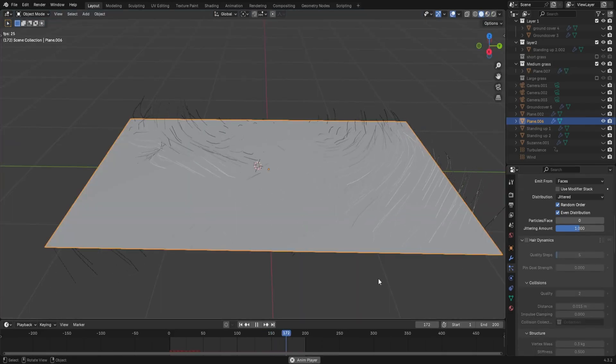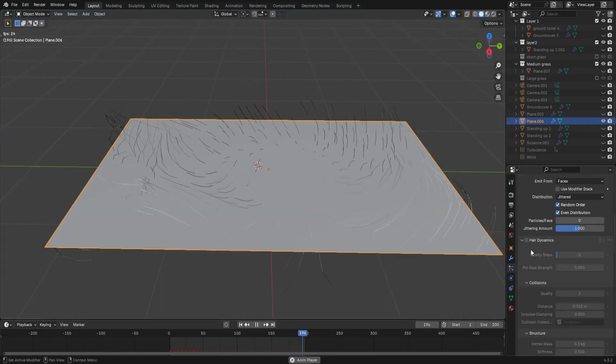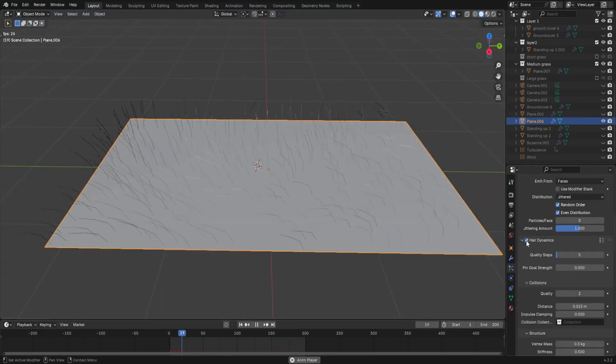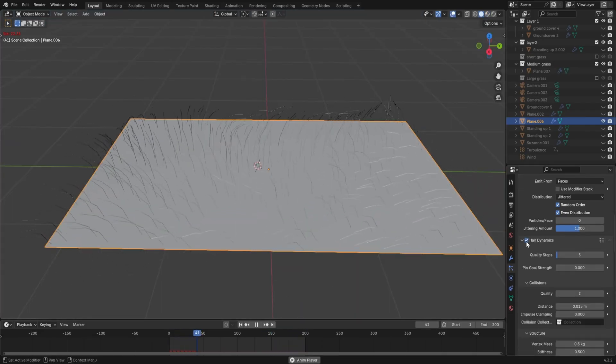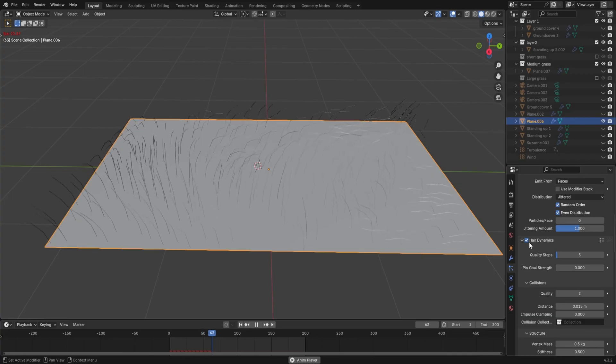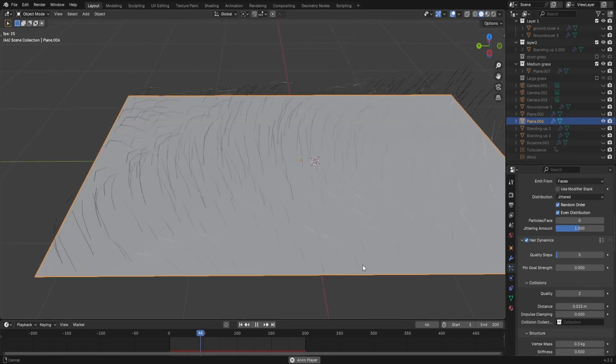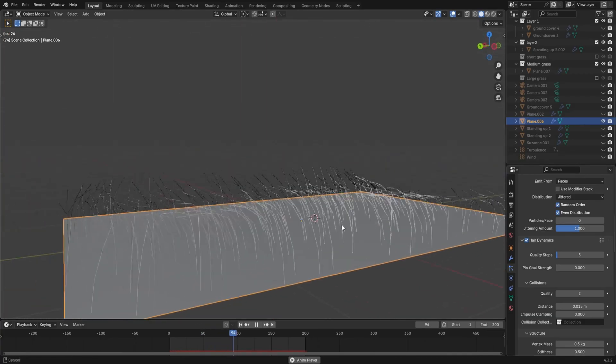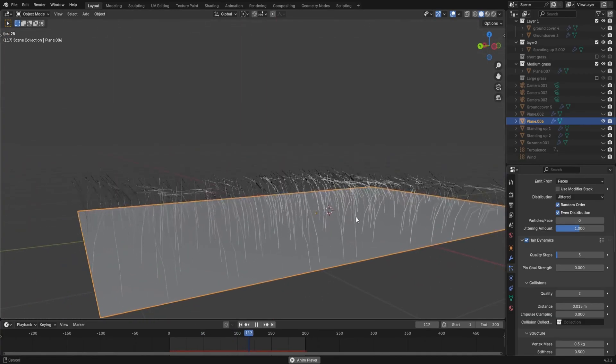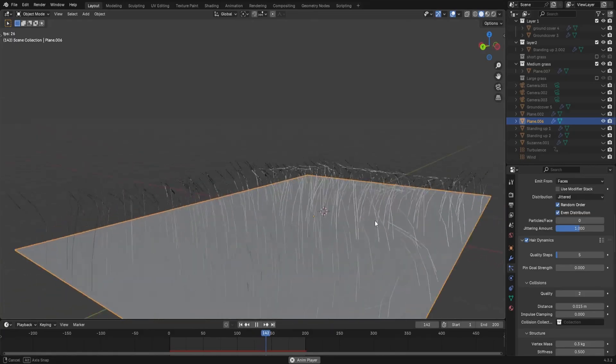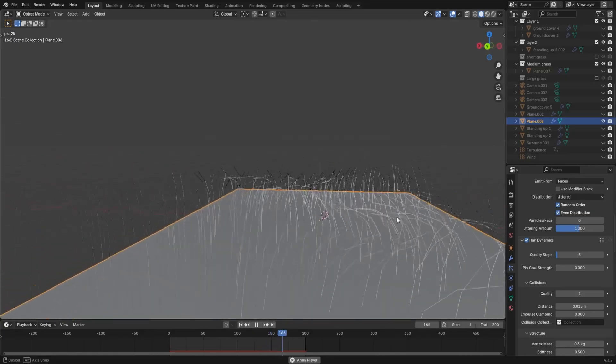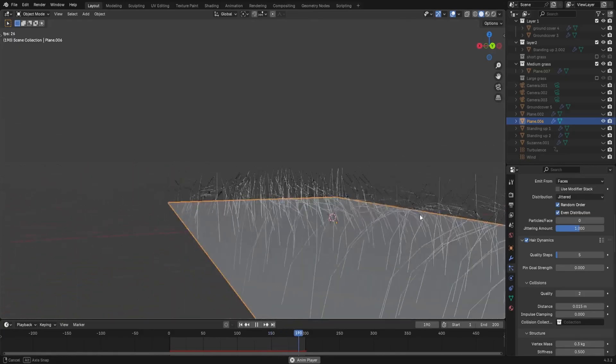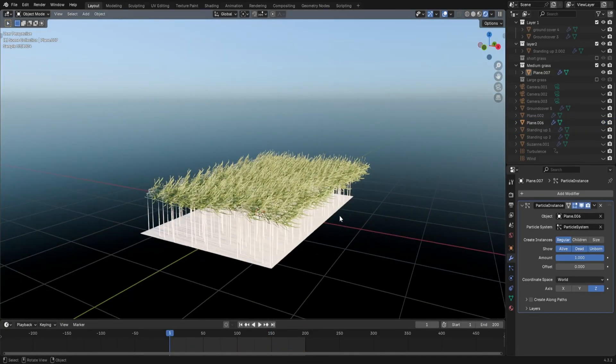This thing is really important for this, because it allows the hair particles to almost act like a cloth simulation. And you can see we're starting to get movements that look grass-like. Why am I excited about this so much? I don't know. You may have pieced it together by now.